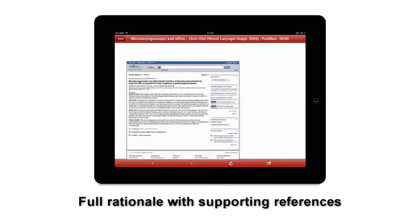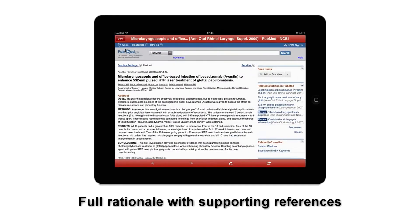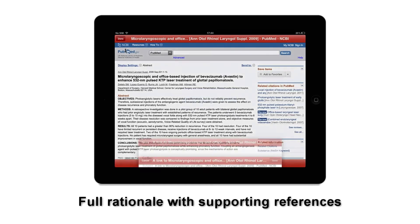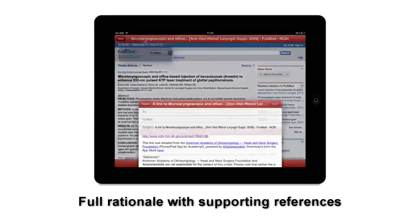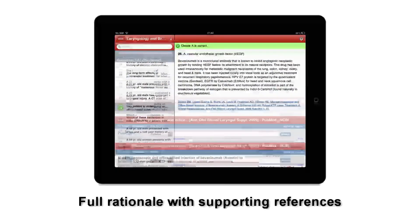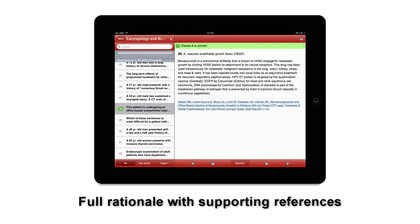You can email the link to the page you've found or close the app and open in Safari. But by using the in-app browser, the question button takes you right back to the case when you are done surfing.